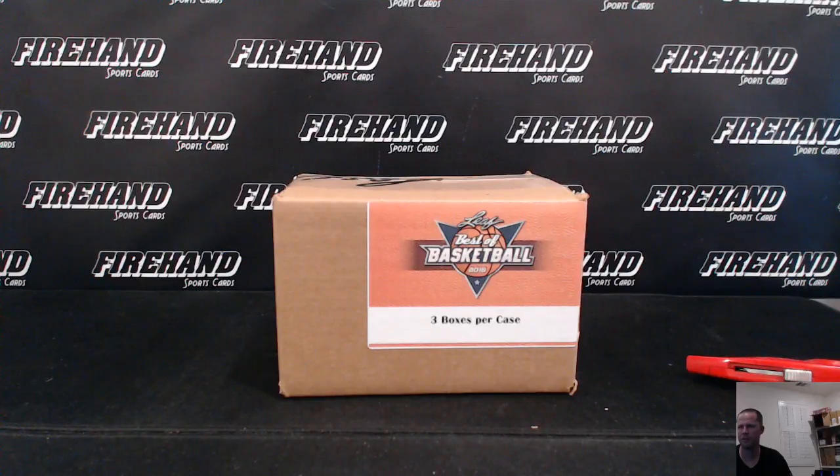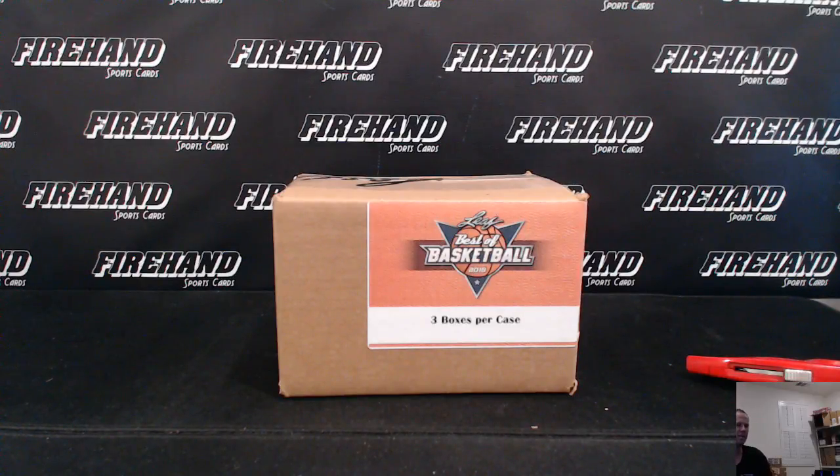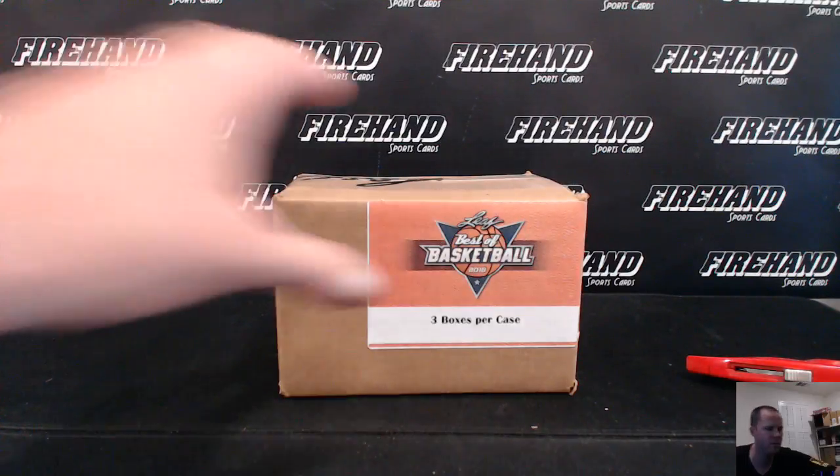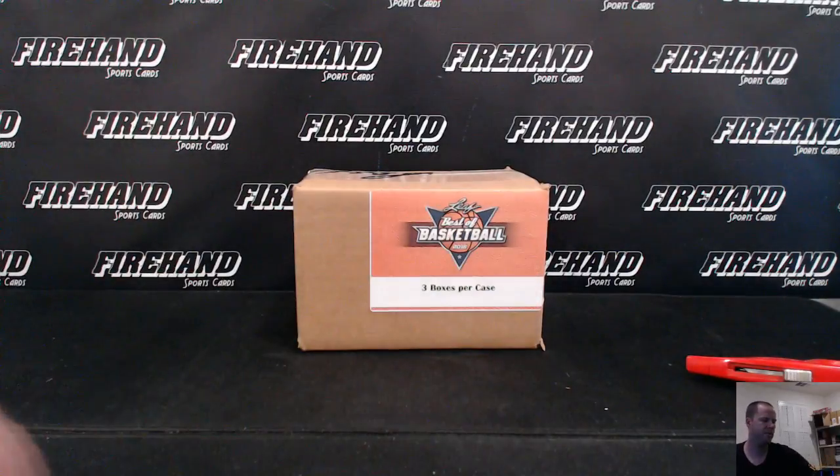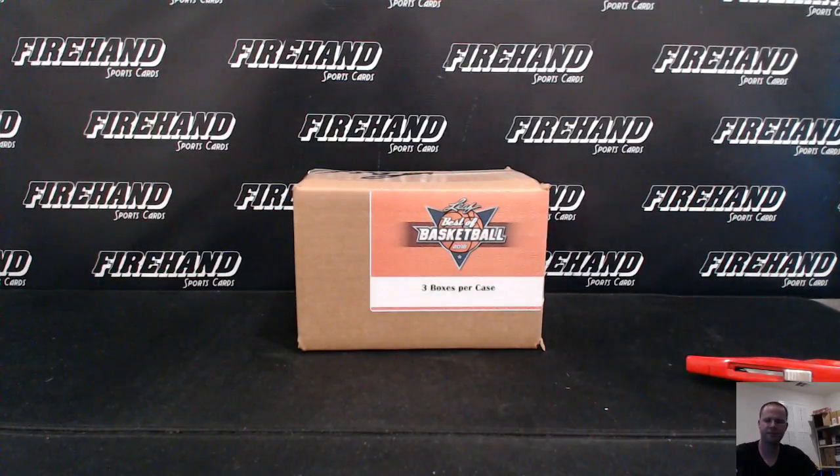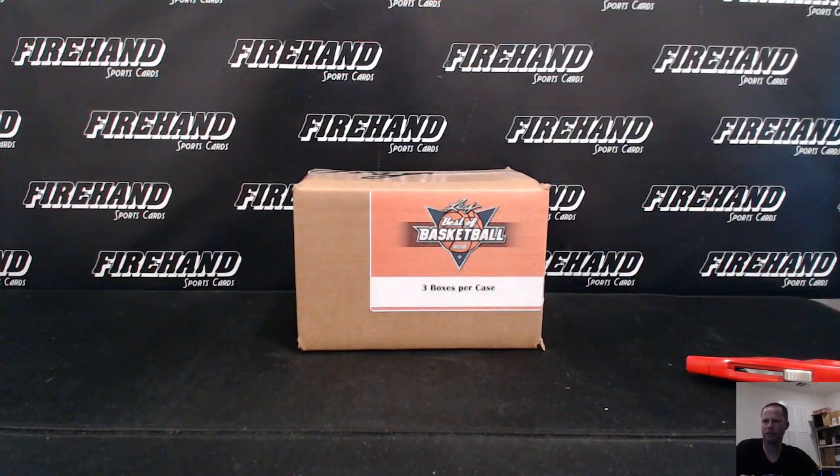Alright guys, here we go. Elite Best of Basketball 2016, case number 16. Two teams per spot. Good luck everybody.